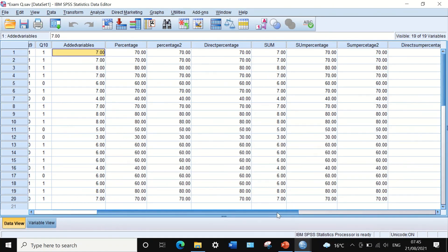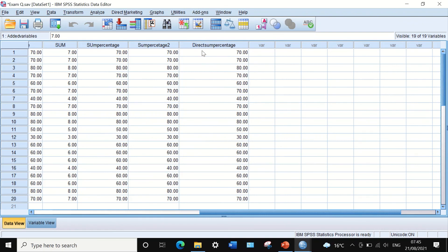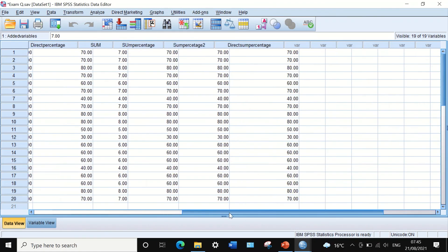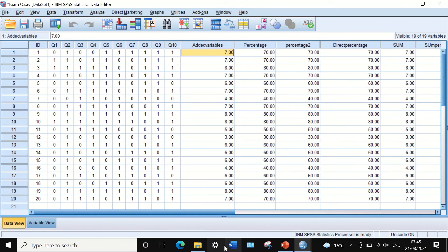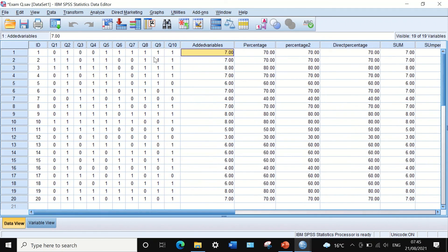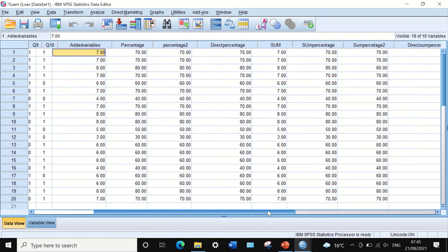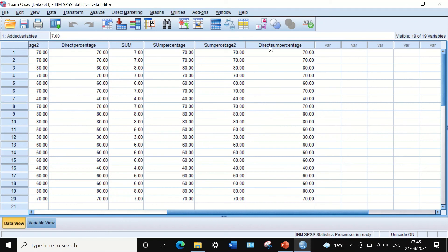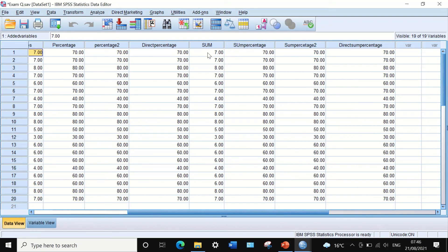Clicking OK, a new variable is created showing the one-step calculation of sum and percentage together — the percentage of correct scores for each individual student across the 10 questions. So these are the different ways to calculate the percentage of correct scores: using the SUM function in one step or two steps, or using the plus sign in one step or two steps.